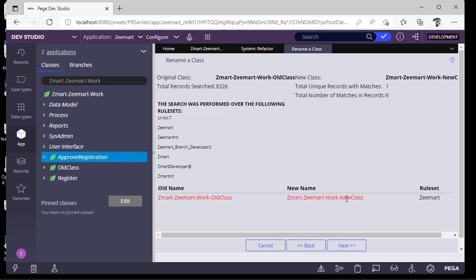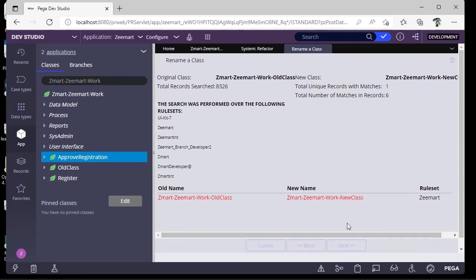You can see it searched these many records and found only one match because we created just a class without any properties or other rules.